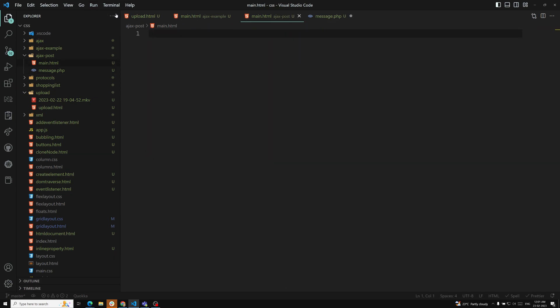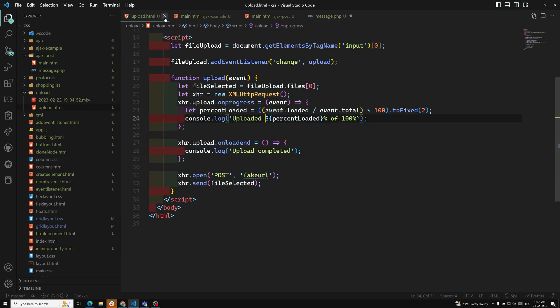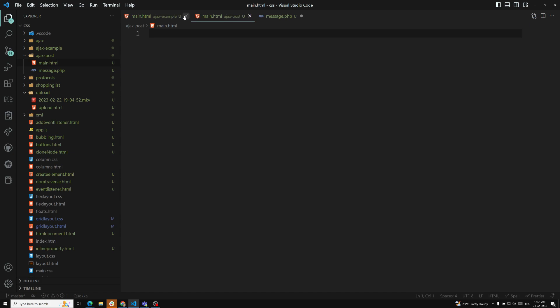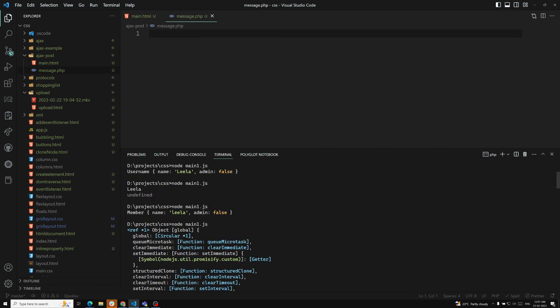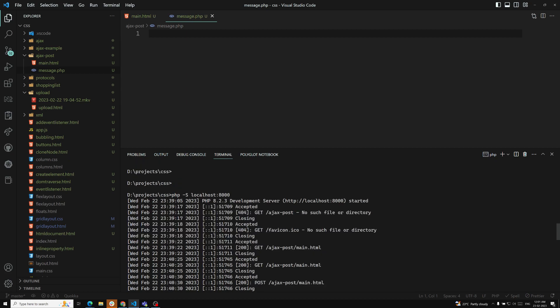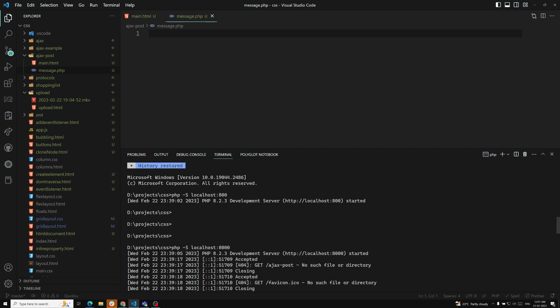I'll implement this from scratch. I'm already running the PHP server. To run the PHP server, we use the command: php -S localhost:8000.